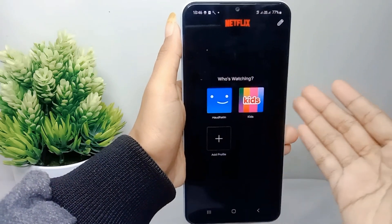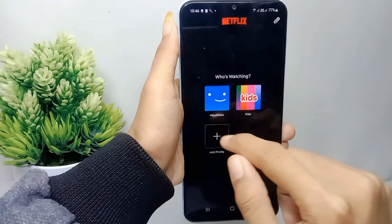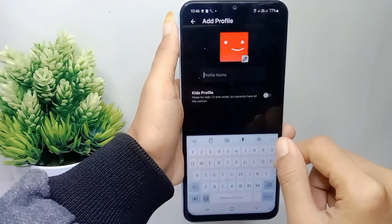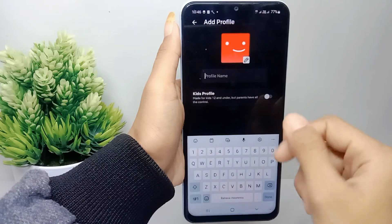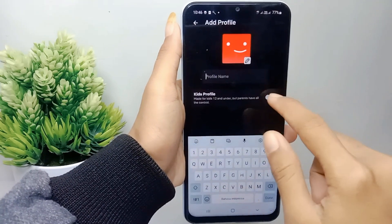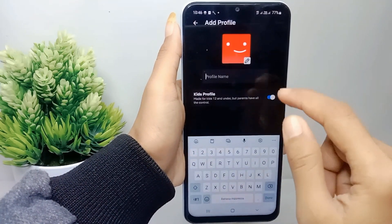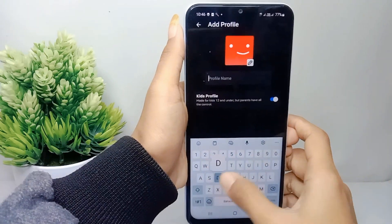In this section, click 'Add Profile'. To make a kid's profile, turn on the kid's profile button. After that, make a username for this profile.